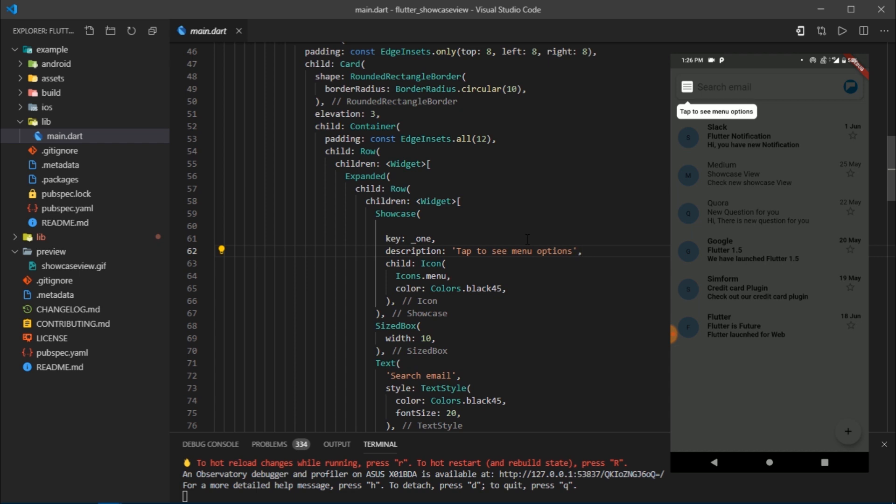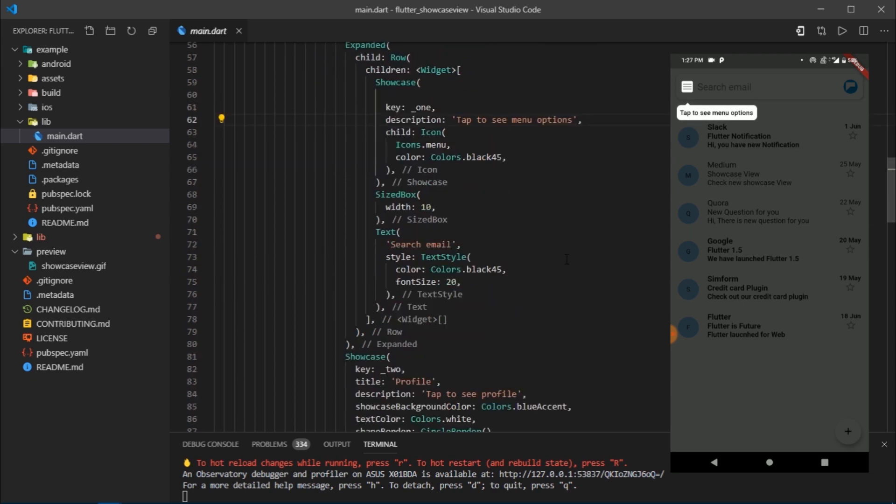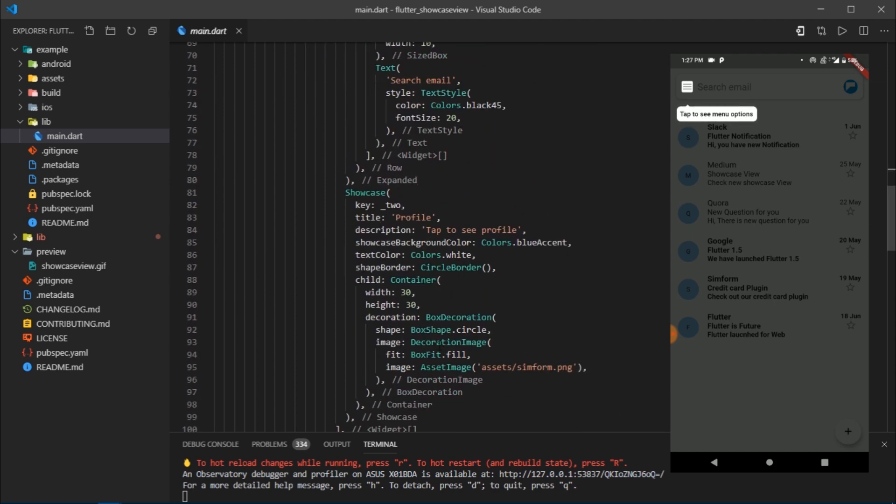Let me just show the UI on the right. Currently we're looking at the menu icon. Now as you tap on the screen, it jumps to the next key or the next element from the list of keys which we provided to the start showcase function.